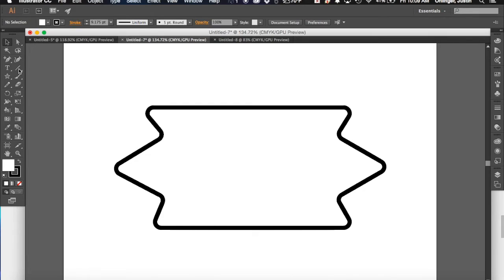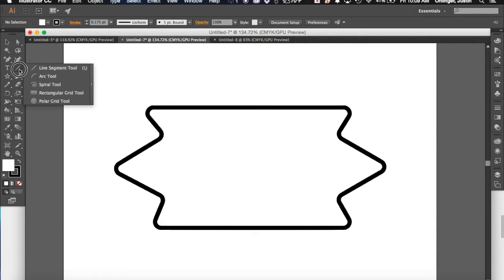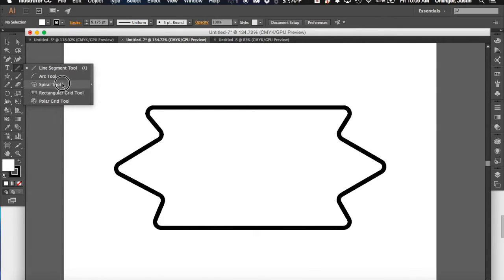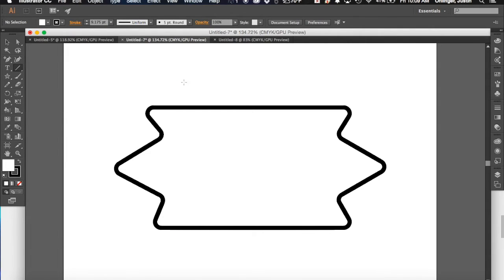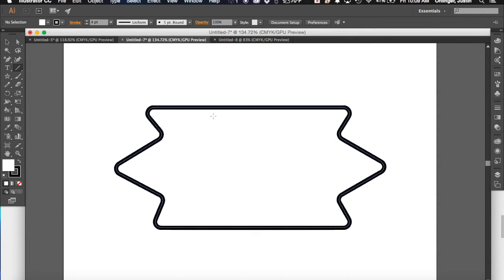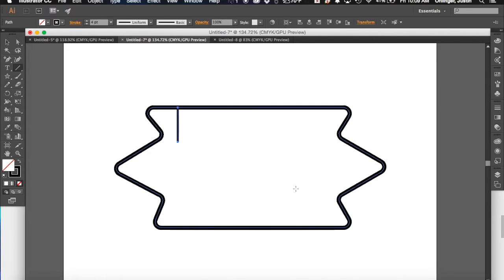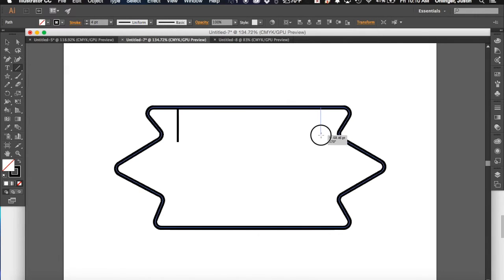So a couple tools that we want to look at today, you see over here we've got this simple line and if we click and hold down on it we see that it's called the line segment tool. We also have some tools in here that might be useful which are the arc tool and the spiral tool. I'm going to move my stroke weight down a little bit so it's not so thick. And with this you can just draw some simple lines like that.